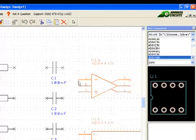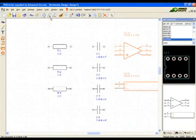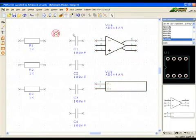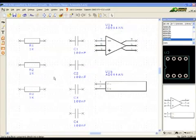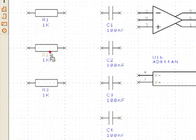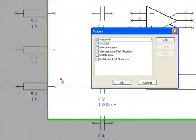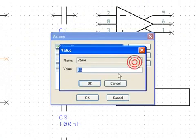Now let's discuss changing component values. The tutorial shows that R1 should have a 1k value, which was the default, so it does not need to be edited. R2 should have a value of 11k, so that value must be changed. Select the component, right-click and go to Values. In Values, select the value on the left and push the edit button, then enter the value in the blank that appears.